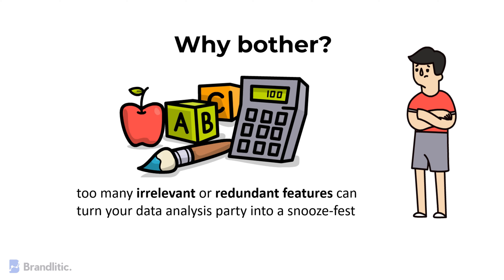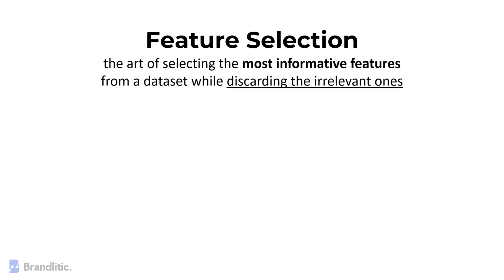Now, by definition, feature selection is the art of selecting the most informative features from a data set while discarding the irrelevant ones.